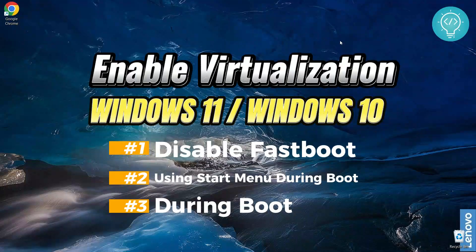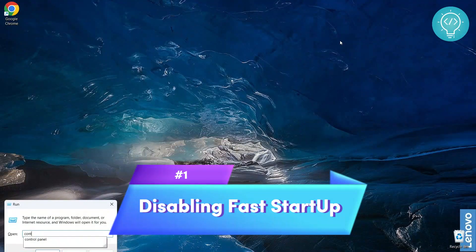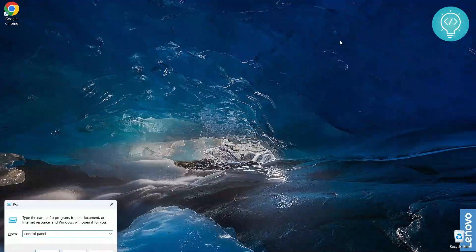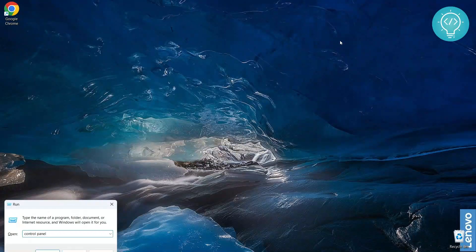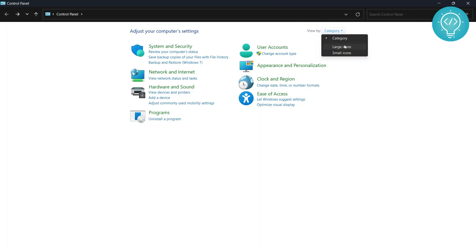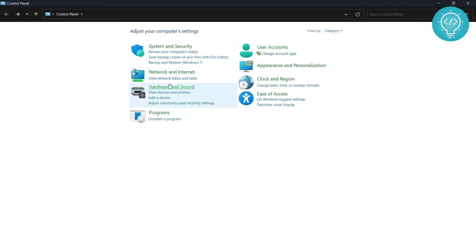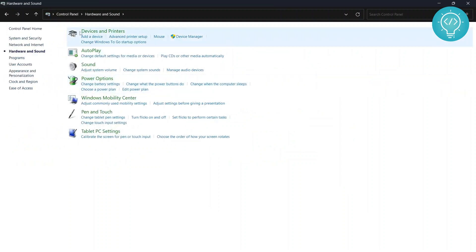To disable fast boot, first you need to go to Control Panel. Press Windows+R and a run dialog will appear, then type 'control panel' and hit OK. You need to click on Hardware and Sound. But if your 'View by' is set to large icons or small icons mode, you need to click Power Options directly. I'll go to Hardware and Sound, and from there into Power Options.